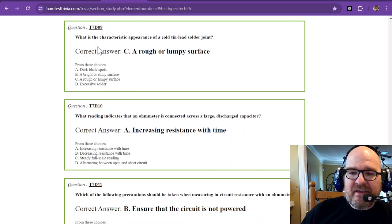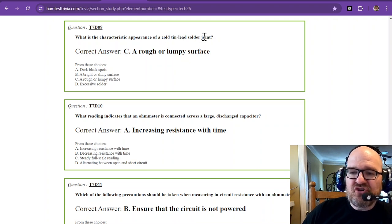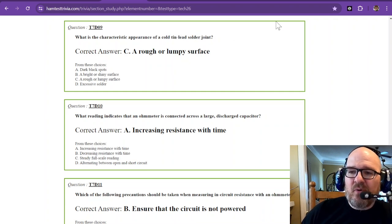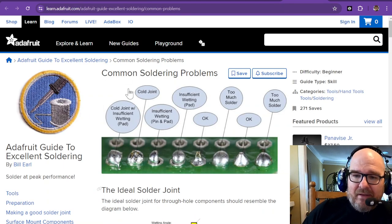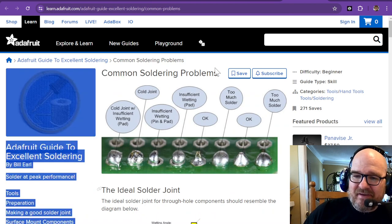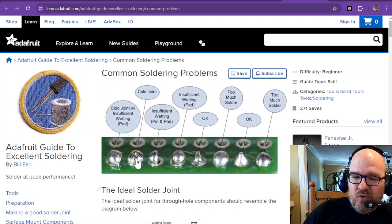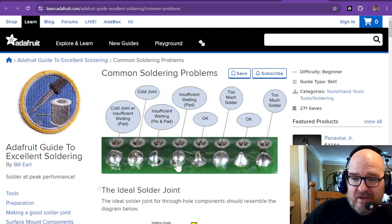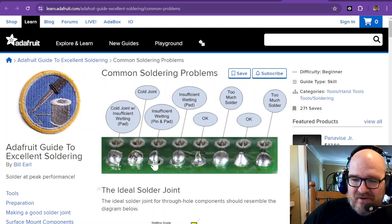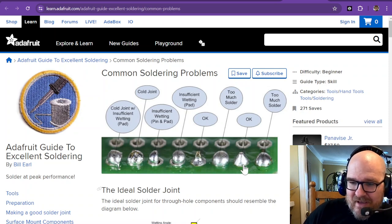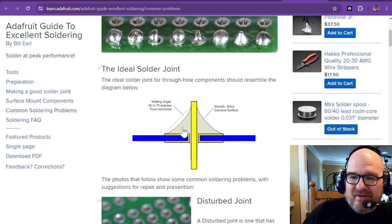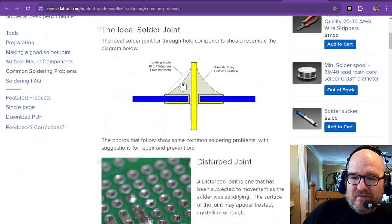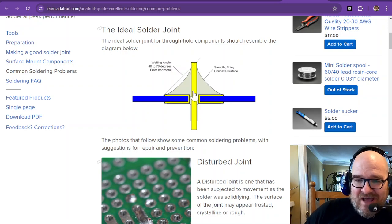What is the characteristic appearance of a cold tin lead solder joint? We're going to go to one of my favorite places to shop. Not sponsored by Adafruit. But Adafruit has a nice common soldering problems guide. We have a cold joint, insufficient wetting which looks like a cold joint. These are all pretty ugly solders. Then you have an okay one, and this one looks pretty good right here. You can check this out. Common soldering problems. This is what solder ought to look like.